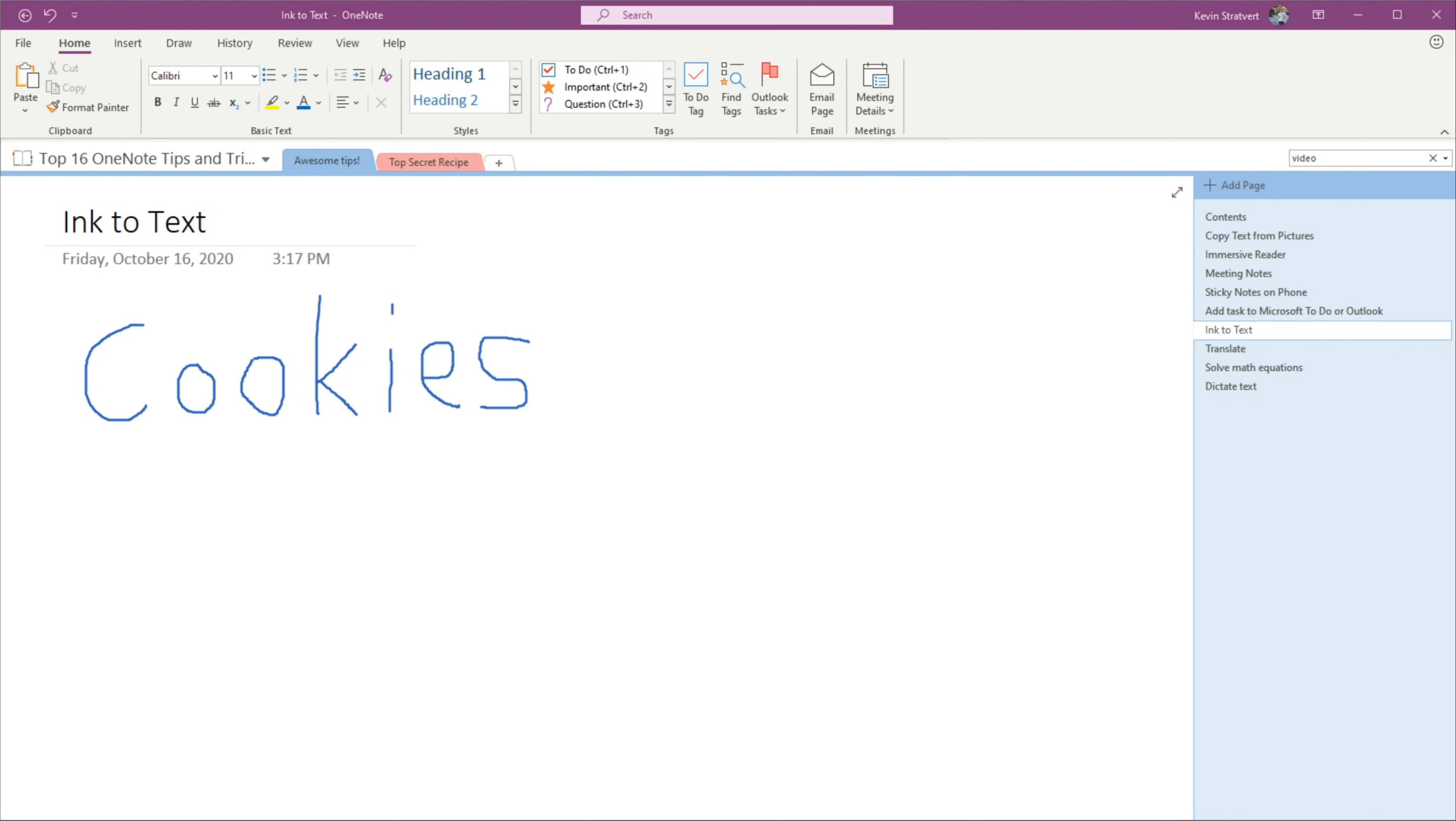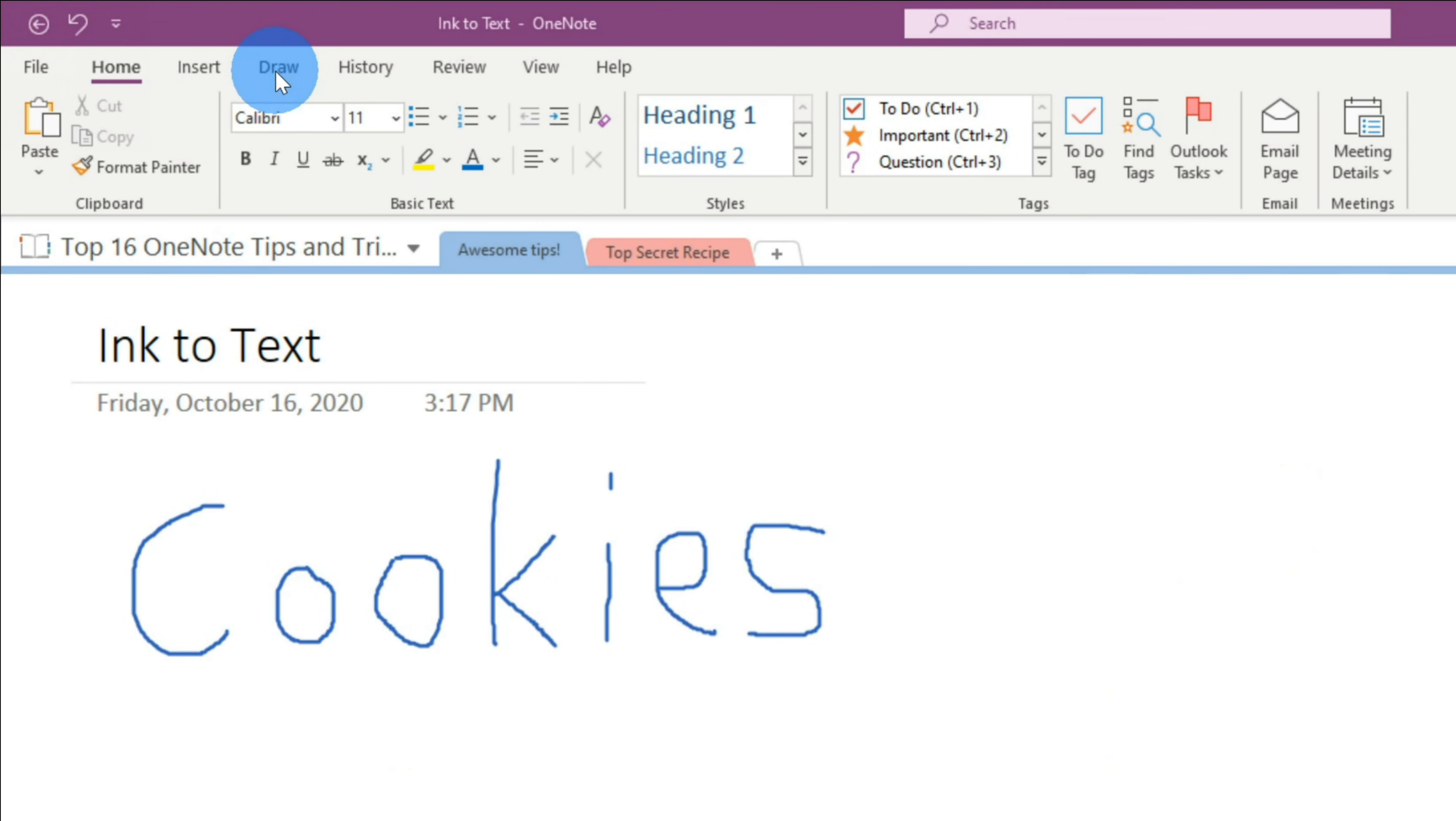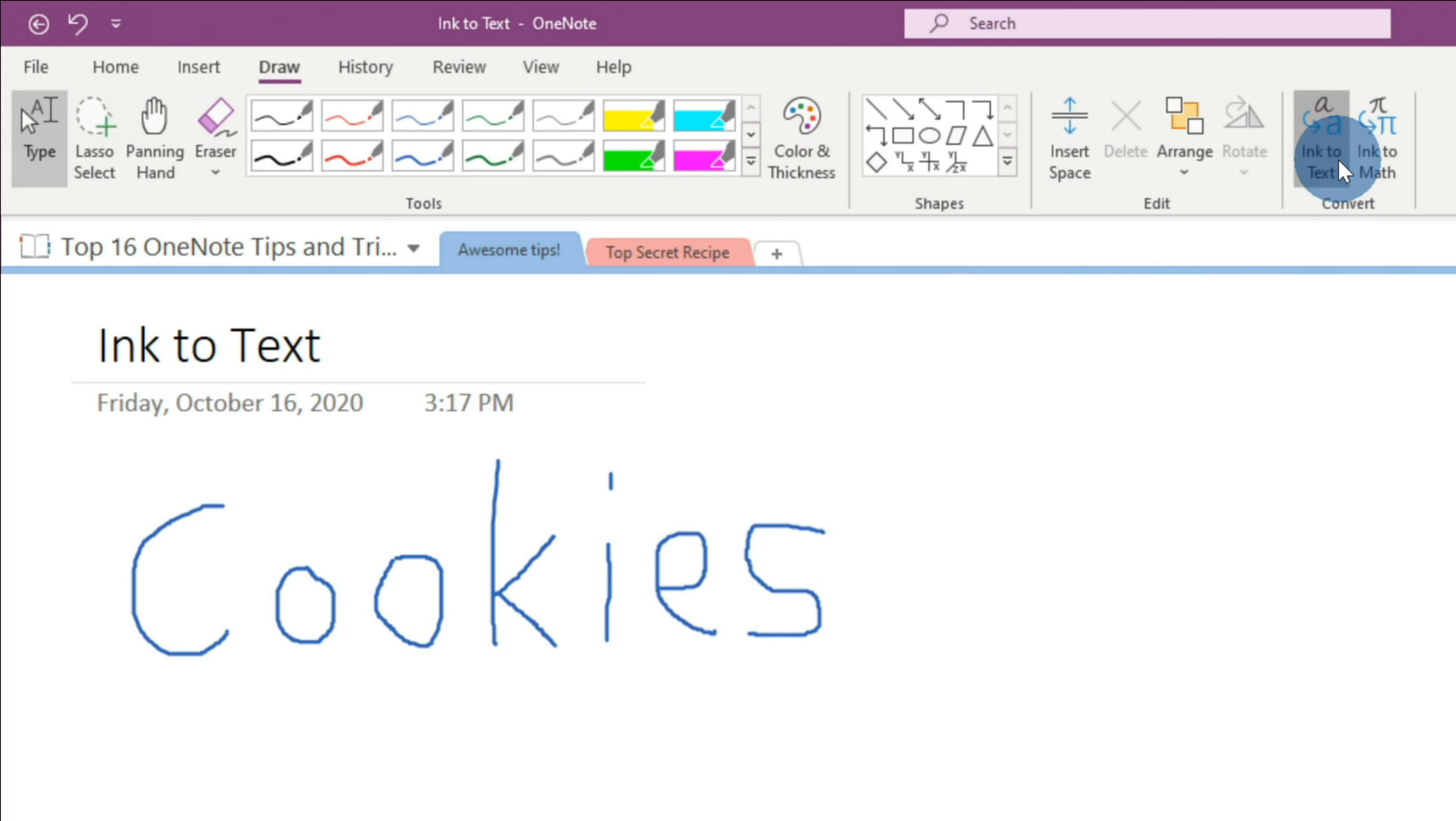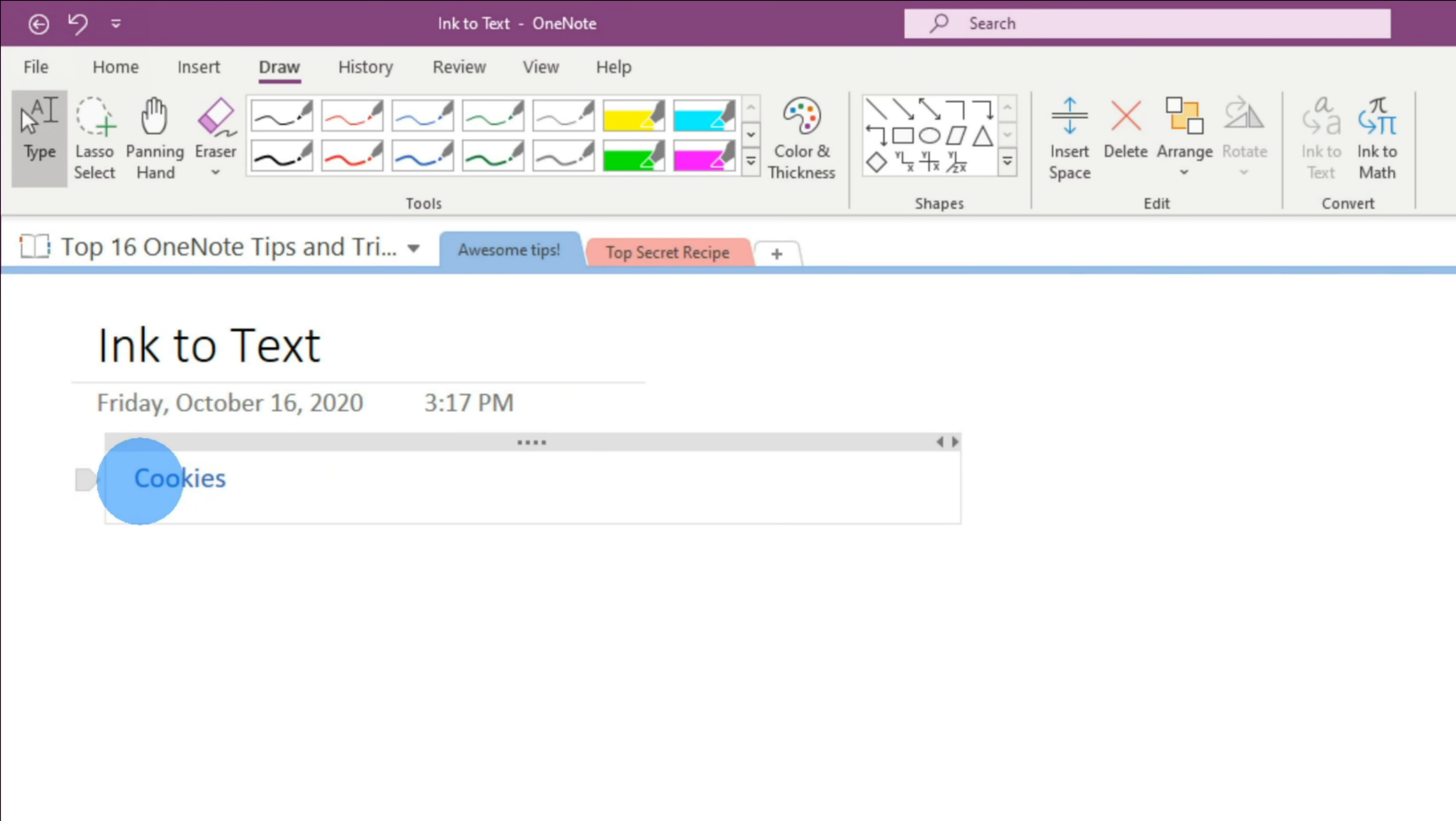Tip number nine, you can very easily convert handwriting into text that you can then edit on your computer. This works in both versions of the OneNote app. How do we do this? It's extremely simple. Let's go up to the top toolbar and click on Draw, and over on the far right-hand side, there's an option to turn ink to text. Let's click on that and see what happens. Check that out. That just converted my text into editable text on my computer. I could select it. I could edit it, and here it is.